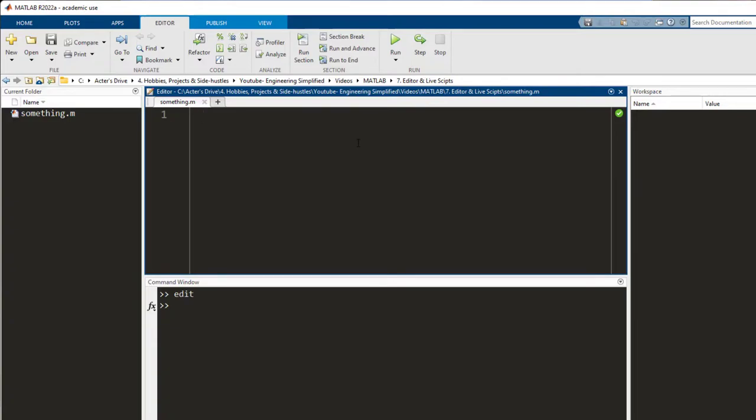what you do is you write all of the code together and you just press execute once. And the entire of it would get executed from top to bottom. Let me show you how.